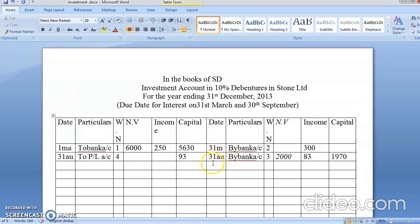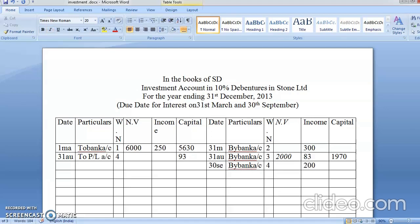Interest received in September: By Bank — 200 rupees. I note there are some typing errors in the previous problems — 'By' was written as '2' — sorry for that, typing error. But all students should understand that 'By Bank' comes here, and you received 200 rupees income.